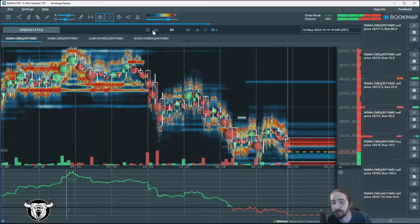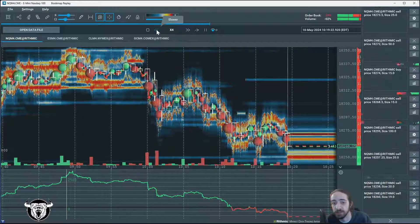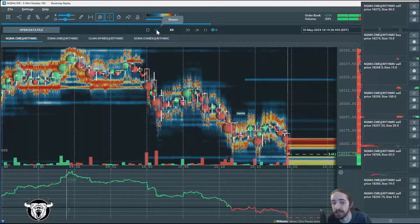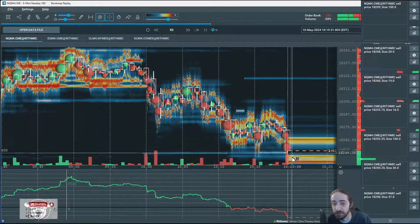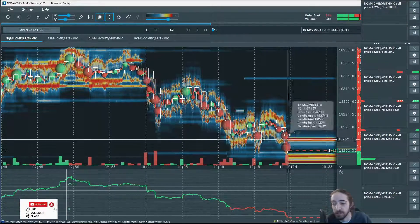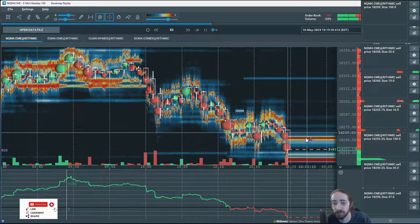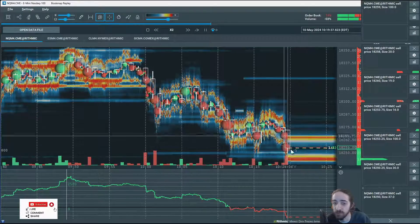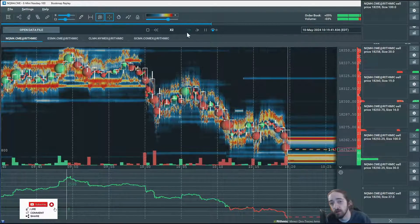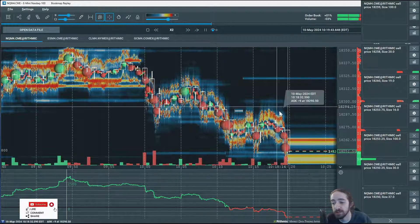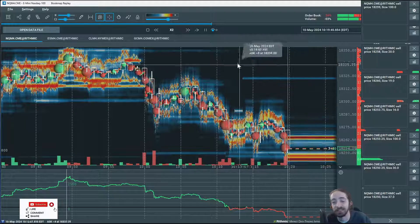So I would wait for that strong sell bubble, like we've been seeing on this move lower, to form again with a whole lot of selling pressure to push us even lower. Fast forward again — we're seeing strong selling, we're breaking structure, heat map is pushing with it. This is exactly what we're looking for. We'd look for some scalps, a quick move lower to see if we get some continuation.